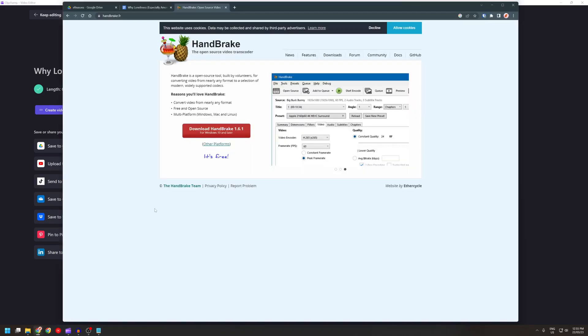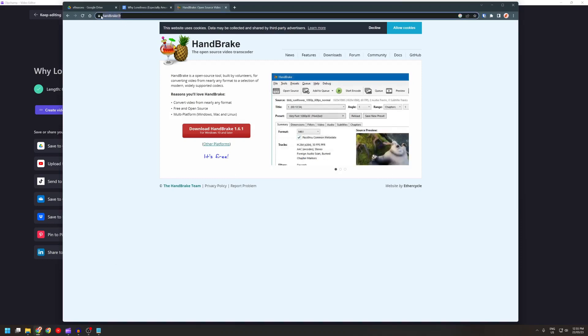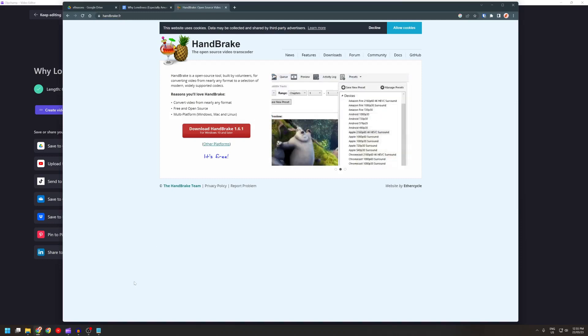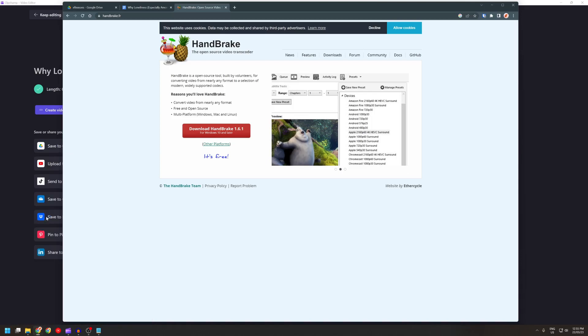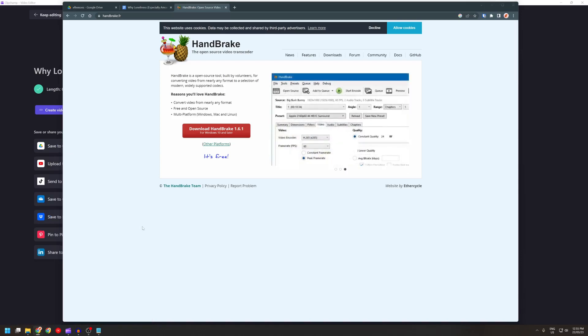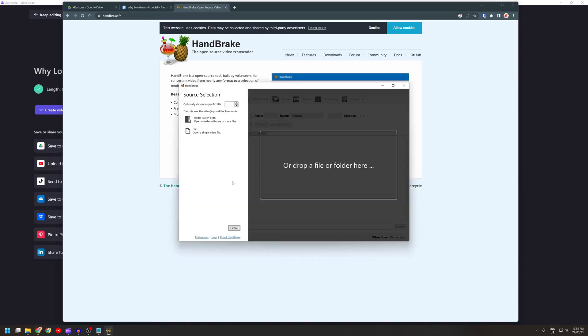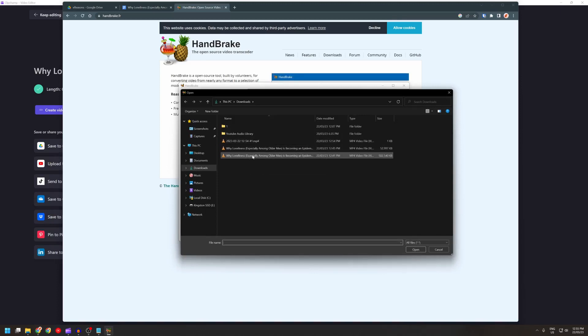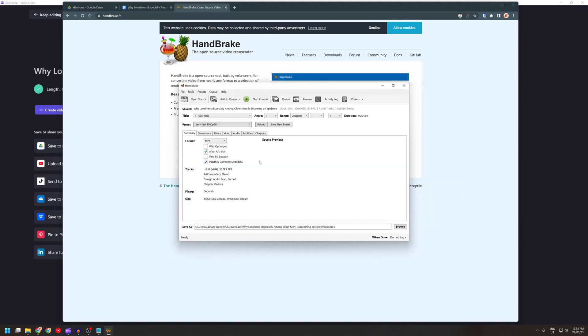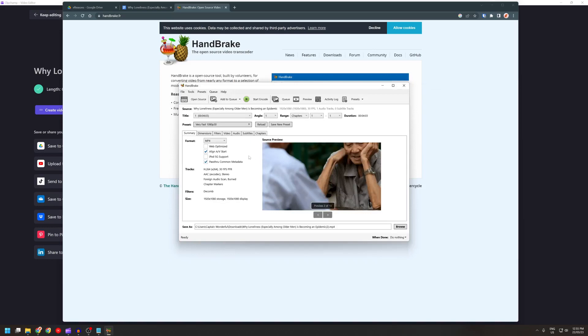I installed HandBrake from handbrake.fr and using it is really easy, it doesn't take long at all. Let's open up the software, select the file, and here is that one, almost 600 megs.